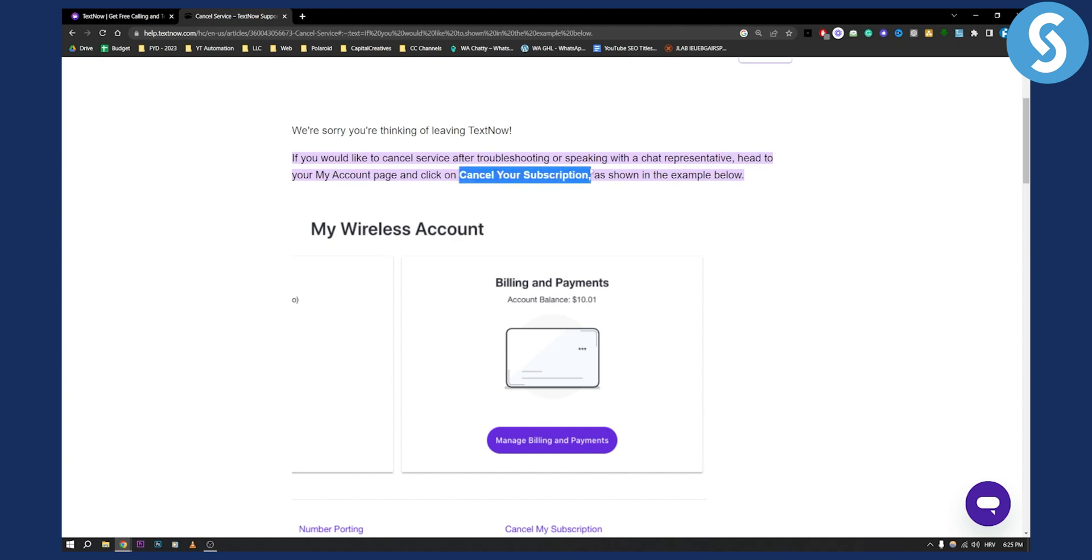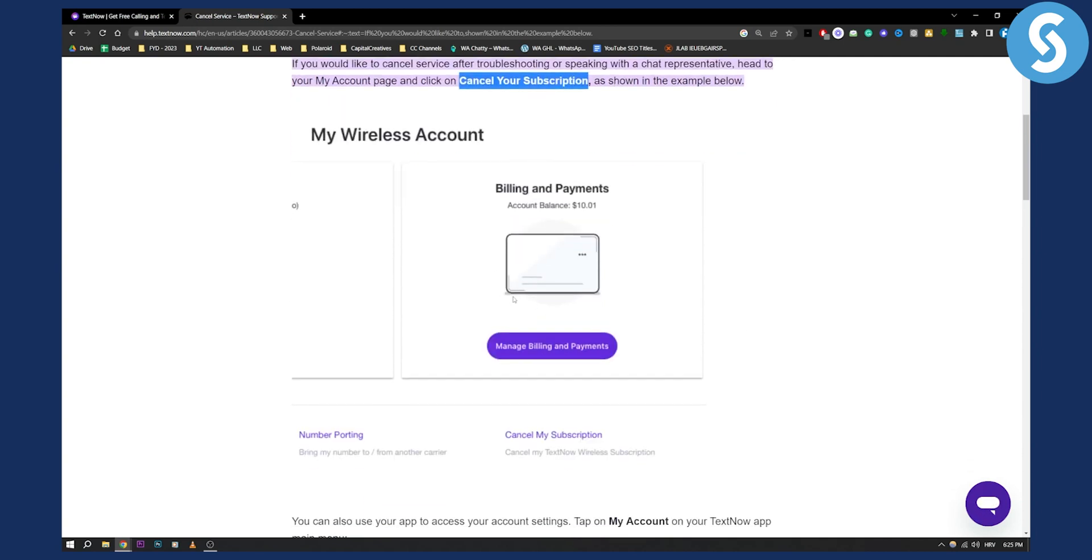Now I think you can do this even before you actually talk with someone, but if you don't see this option, then you will have to first talk with someone via chat in order to cancel your TextNow subscription.